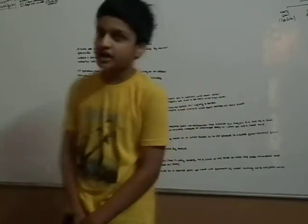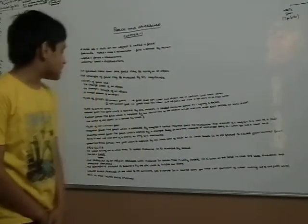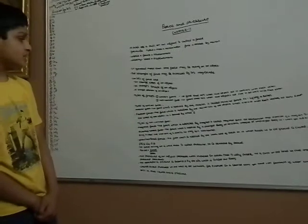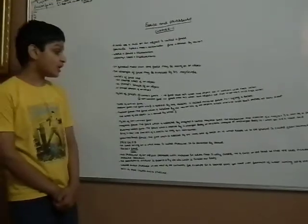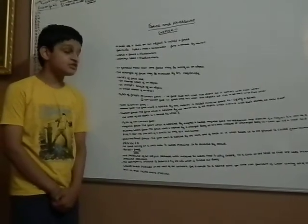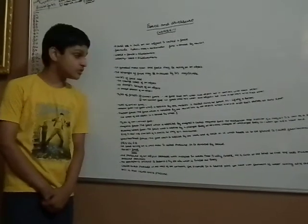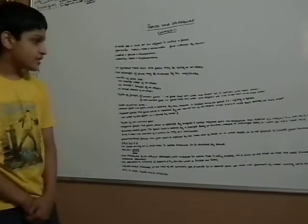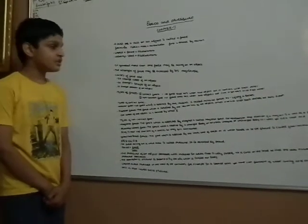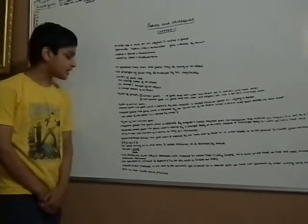The types of contact force are muscular force and friction force. The force which is applied by our muscles is called muscular force. For example, lifting a bucket.